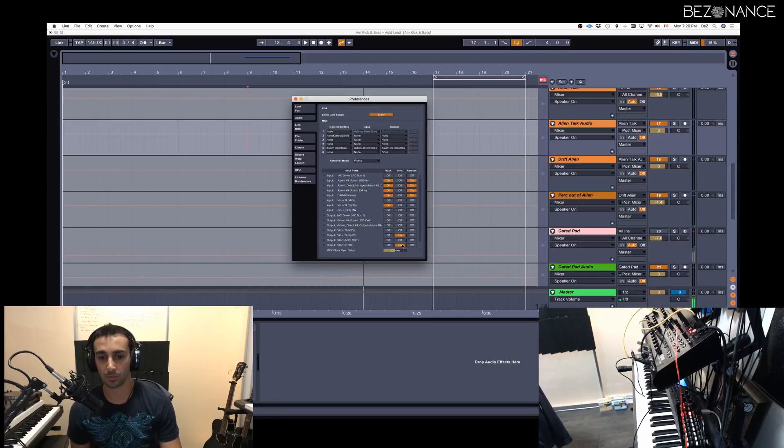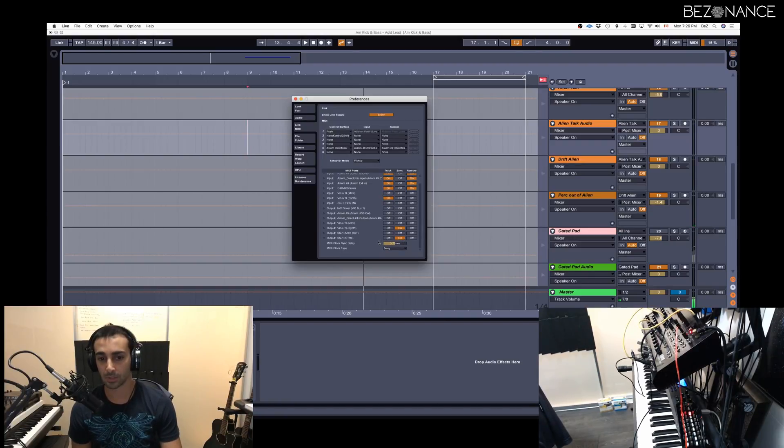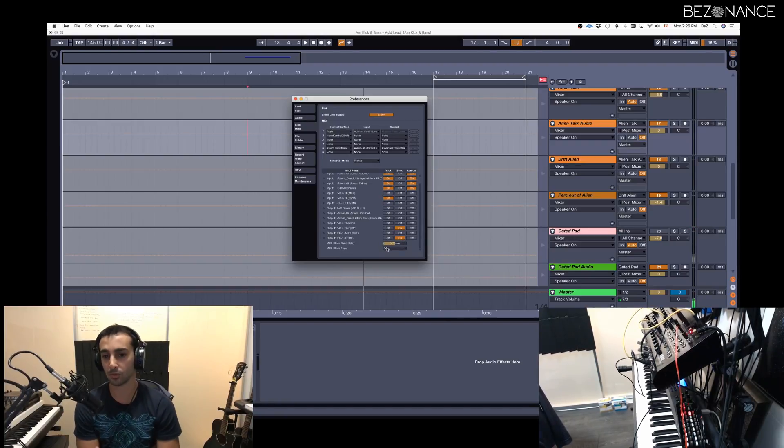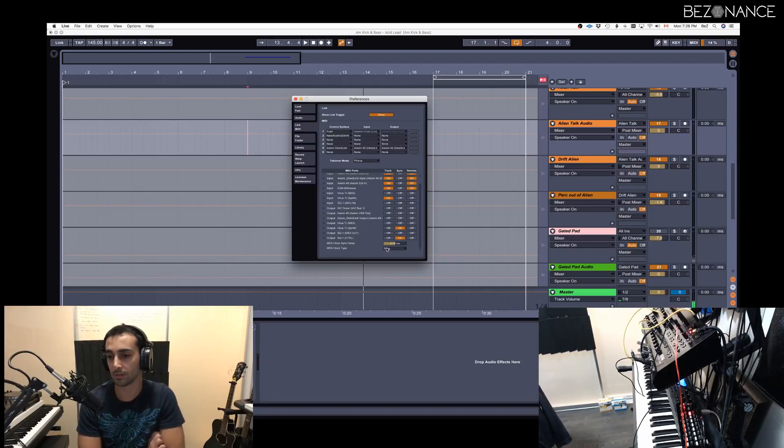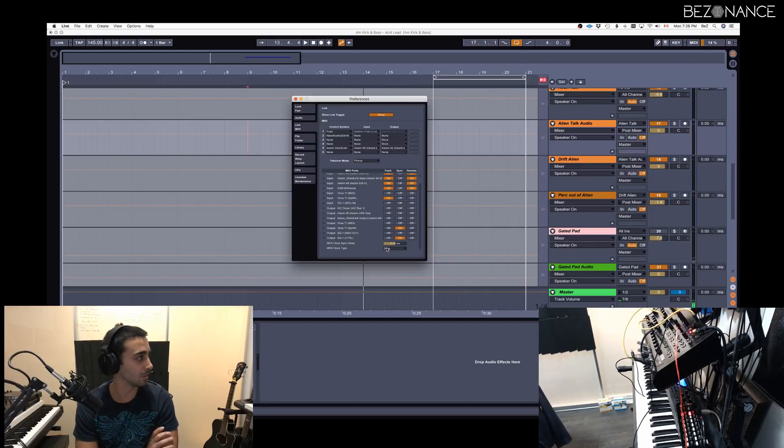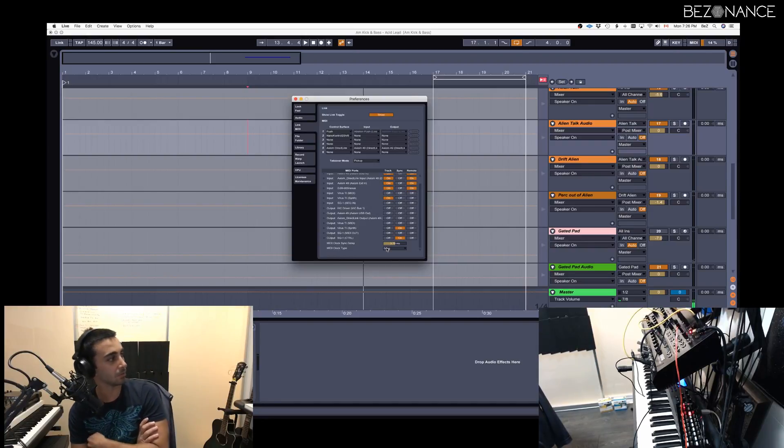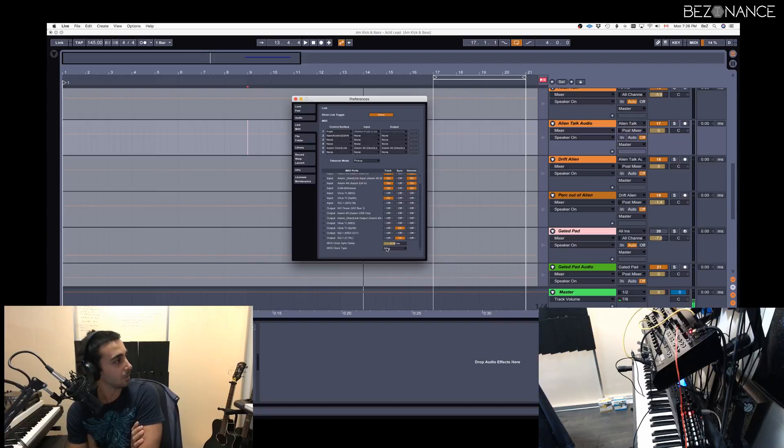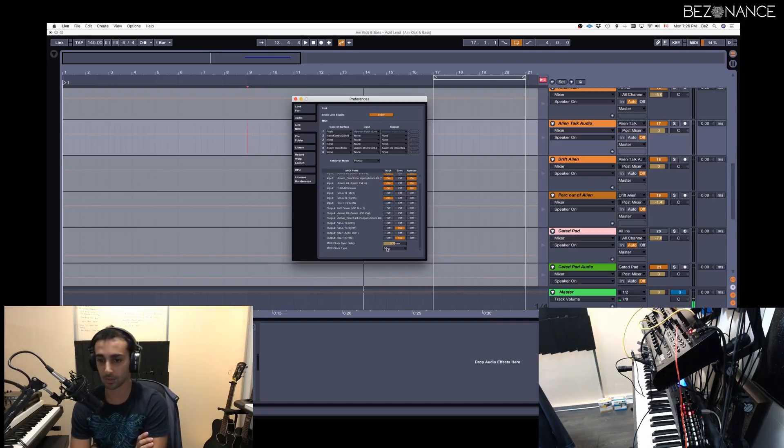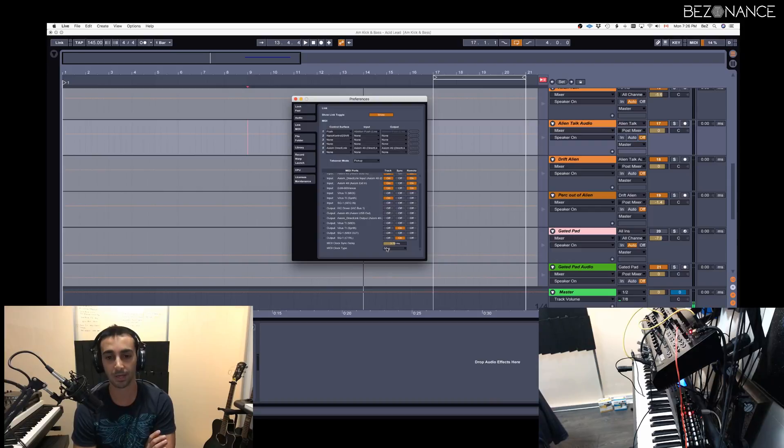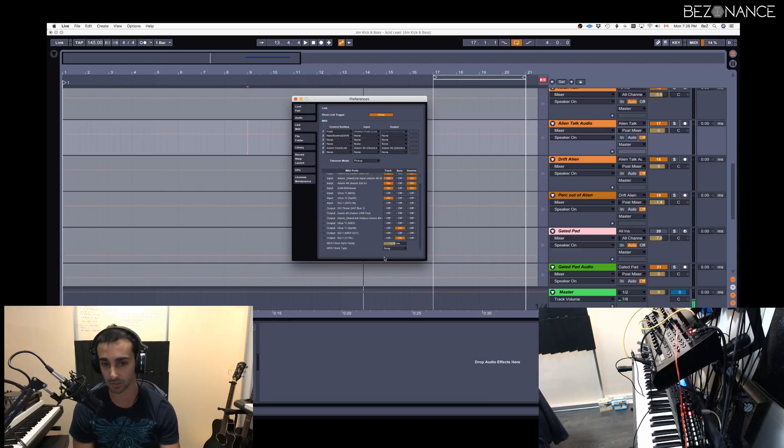I hope this tutorial was helpful. Let me know what else you want me to cover in the future sessions. I can cover anything with Korg, MS-20 or Virus or Ableton. Just let me know and if there's enough demand, I'll cover it for you.